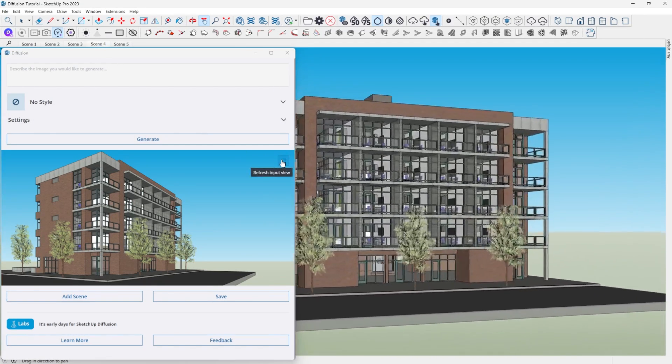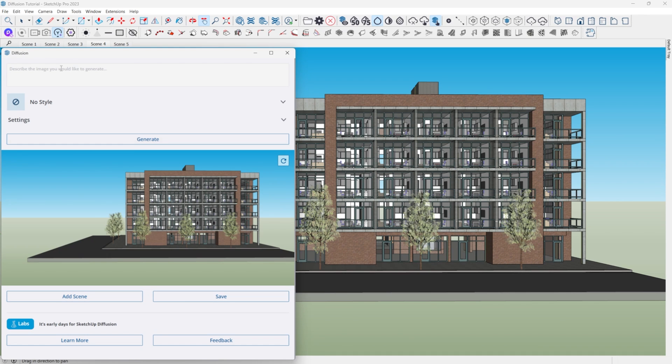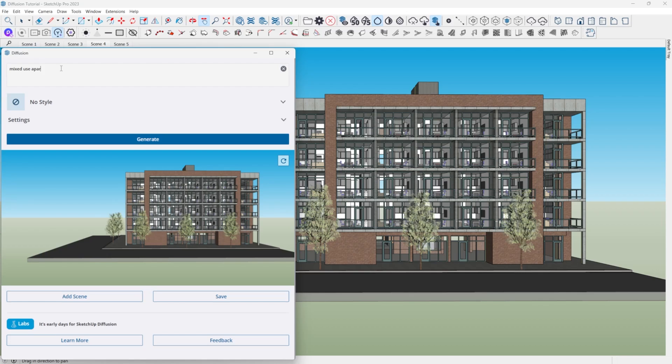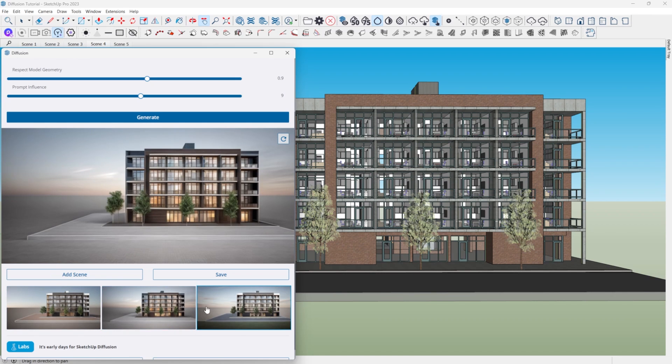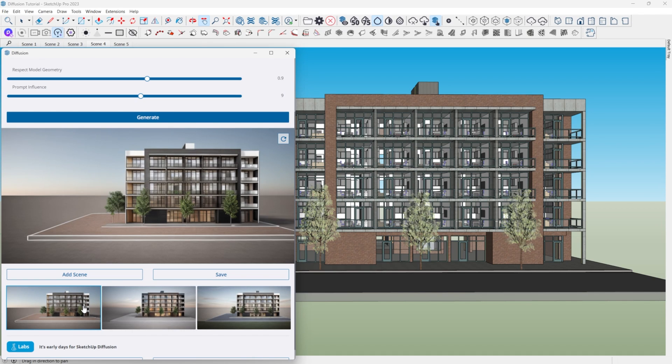I like to move top to bottom through the settings, starting with the prompt. Depending on where you are in your process, you might want to keep the prompt as simple as possible to give you a maximum range of options, or get very specific if you know what you want. The more detailed the model is, the better your results will be with Diffusion, but it still works reasonably well with very loose blockings and massings. Once you have a prompt you like, just hit Generate and it will produce three images for you to look at.